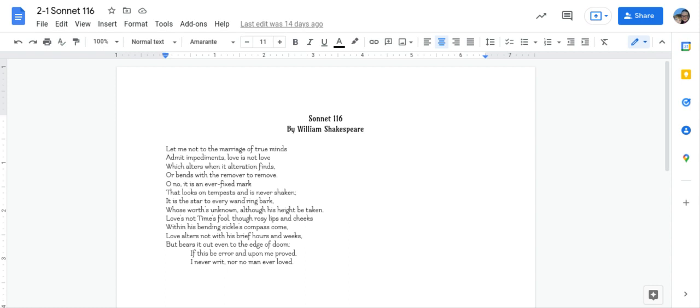Let me not to the marriage of true minds admit impediments. Love is not love which alters when an alteration finds, or bends with the remover to remove. Oh no! It is an ever-fixed mark that looks on tempests and is never shaken.